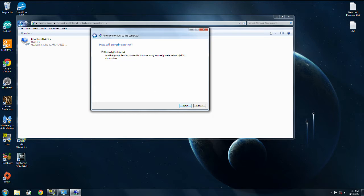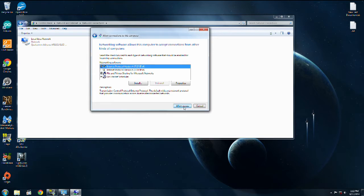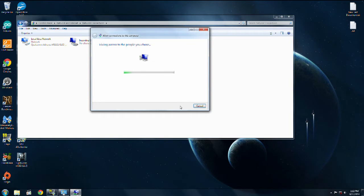Next, make sure Through the Internet is checked. Next, leave this as it is, like this, and Allow Access.